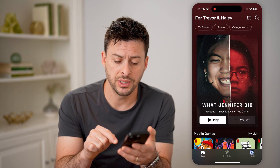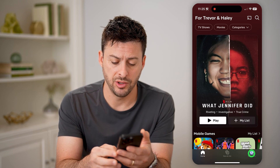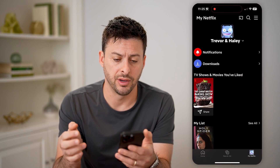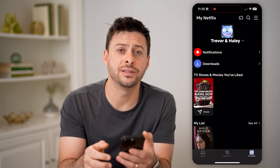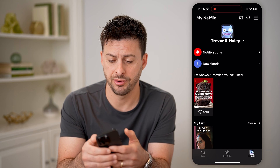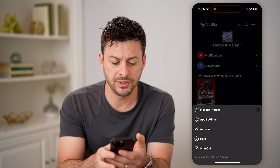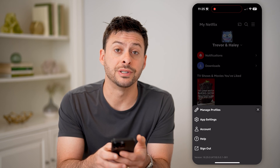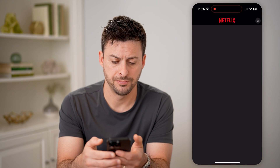We're gonna tap on My Netflix at the bottom right, your profile icon. And then at the top right, let's tap on those three lines. You'll be able to see midway down here — let's choose that.